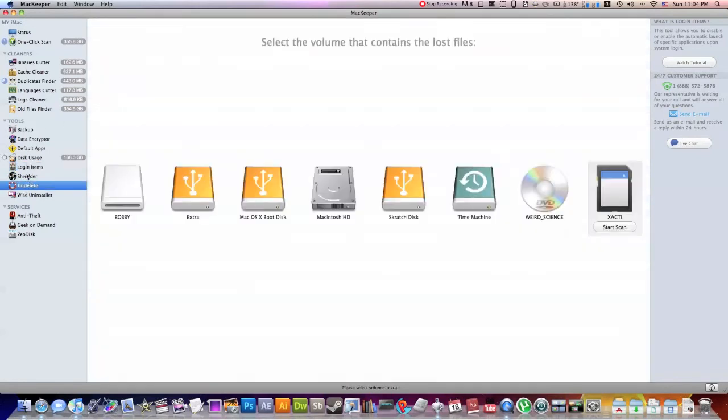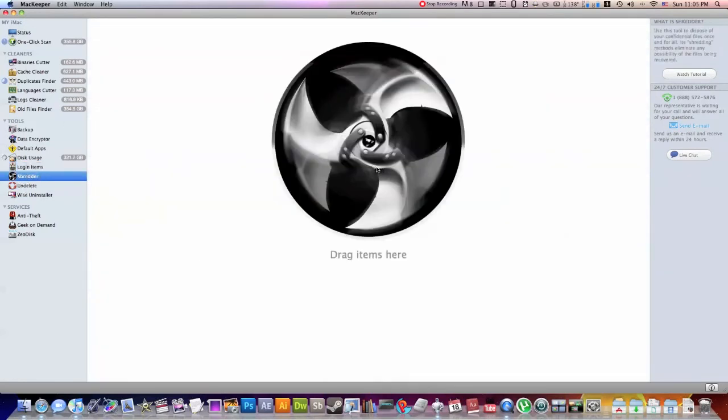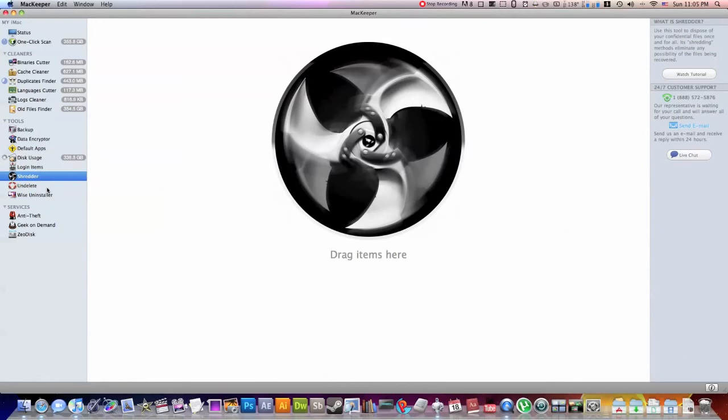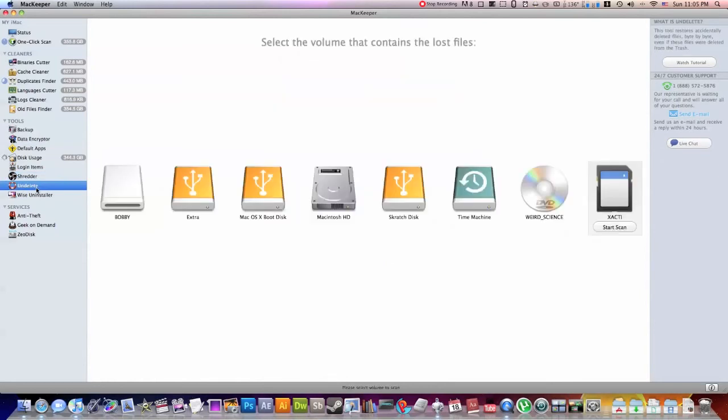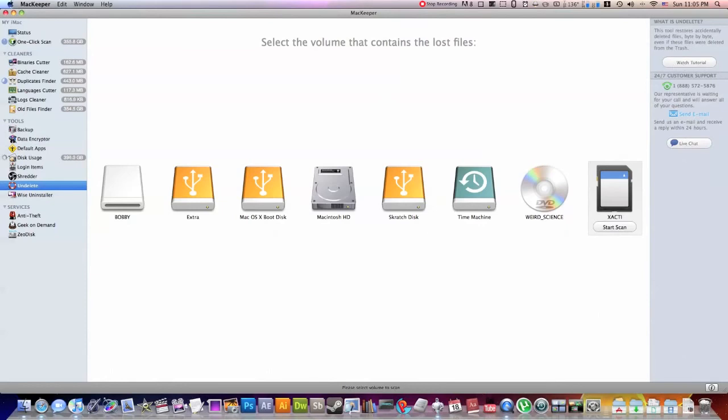So this is the shredder. Now what the shredder will do is it will totally destroy any file you want. Very cool kind of visual representation. You drag it in, it will totally tear it up. No getting it back. If you have really kind of secure data that you don't want anyone to be able to fish through your hard drive and get back, this will do the job. Undelete, this will go onto any of your hard drives connected and allow you to undelete anything that you might have deleted on accident. Not sure exactly how to do this. I haven't really messed around with it. But as you guys see right here, you can watch the tutorial.